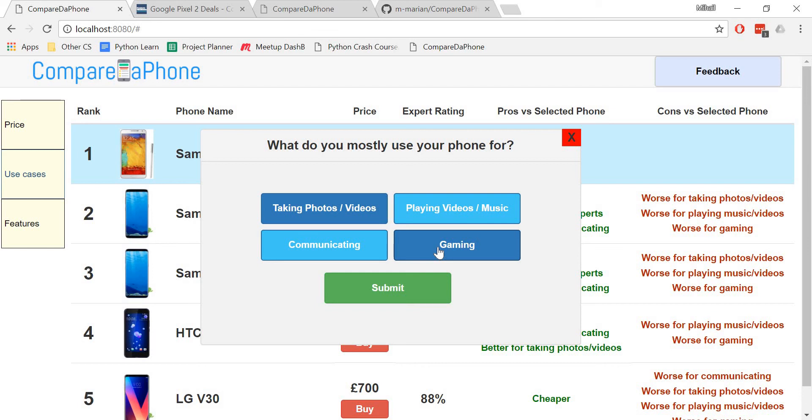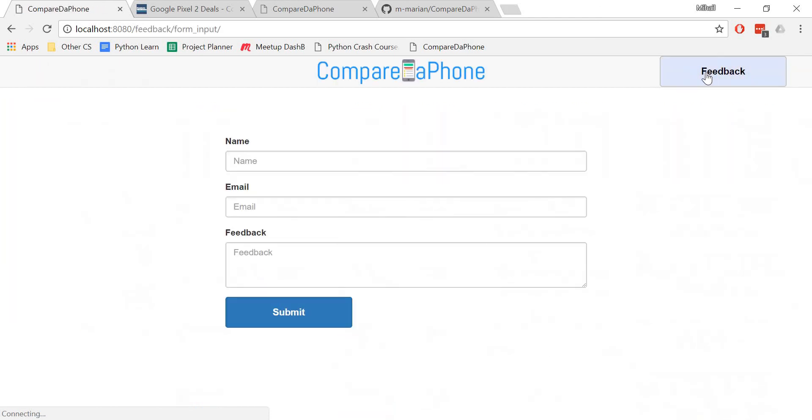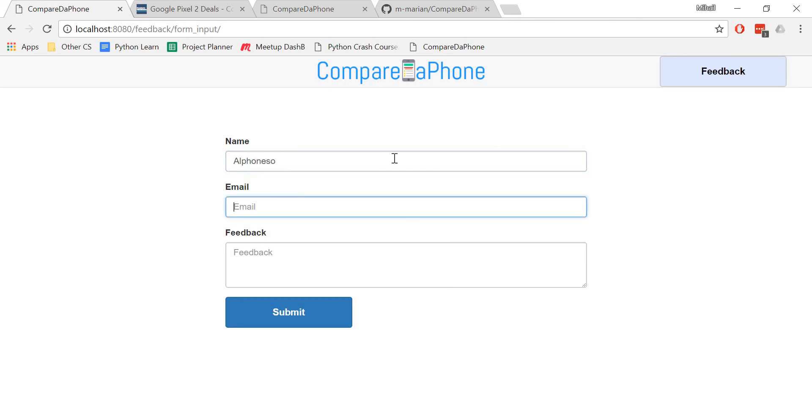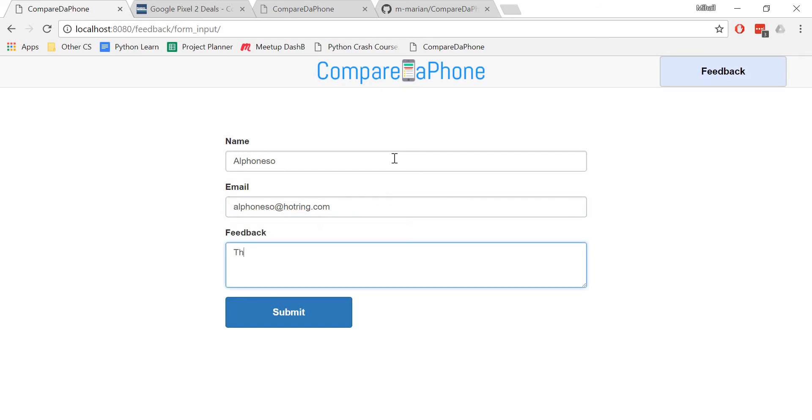The final piece is the feedback button which, as expected, will send you to a page that has a form with your name, email, and feedback. Let's test it by saying that my name is Alfonso and my email is alfonso at hotring.com. Apologies for my horrible puns. My feedback is that this website is gorgeous.